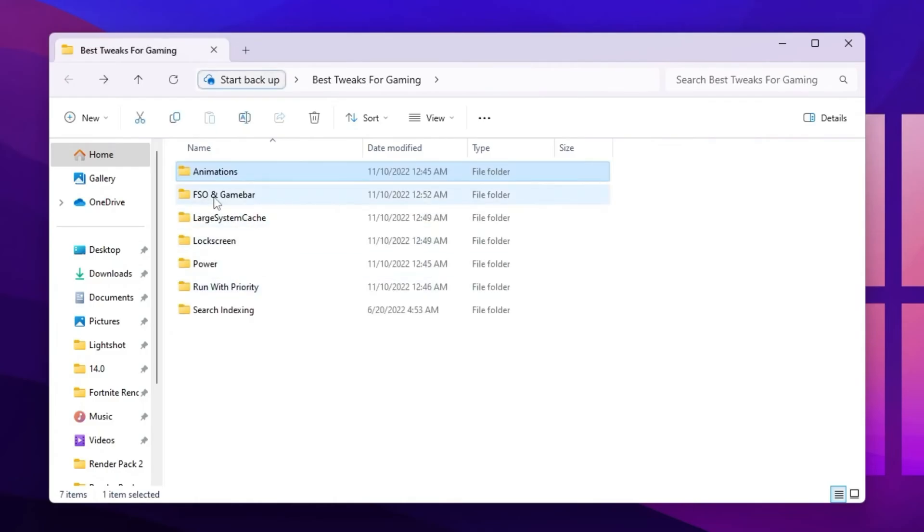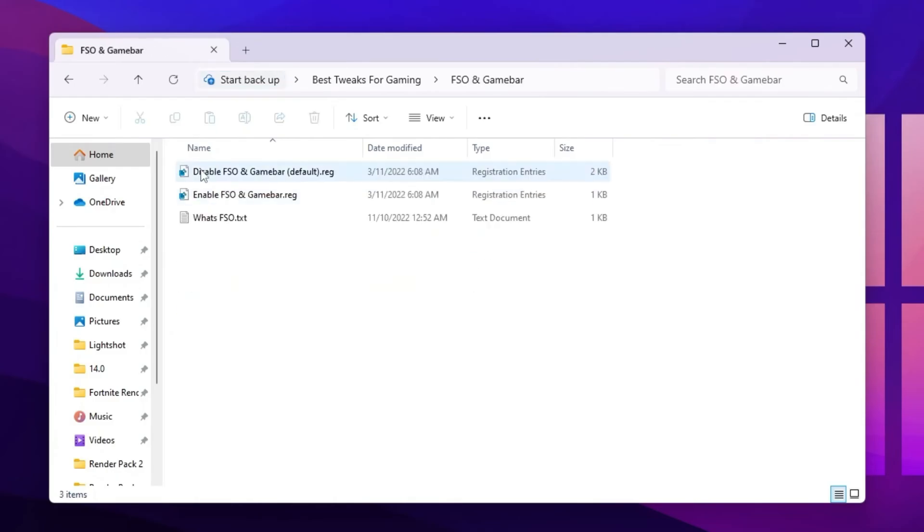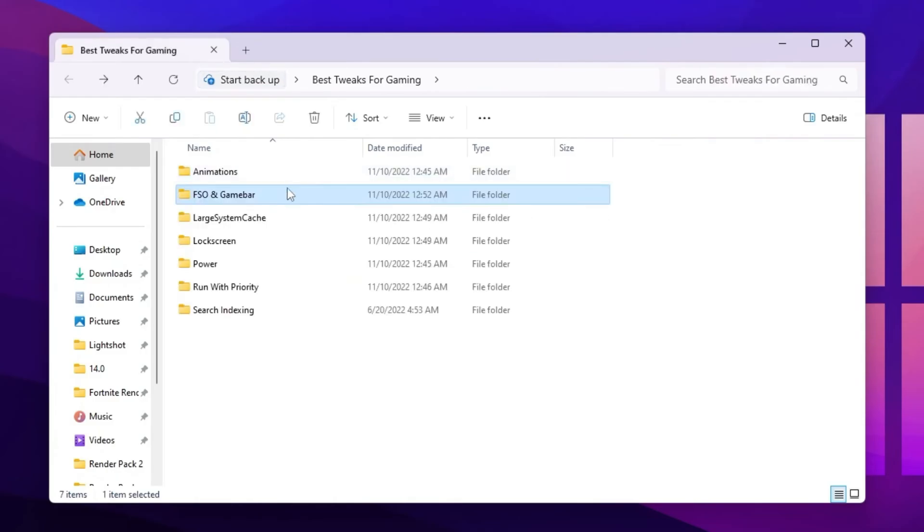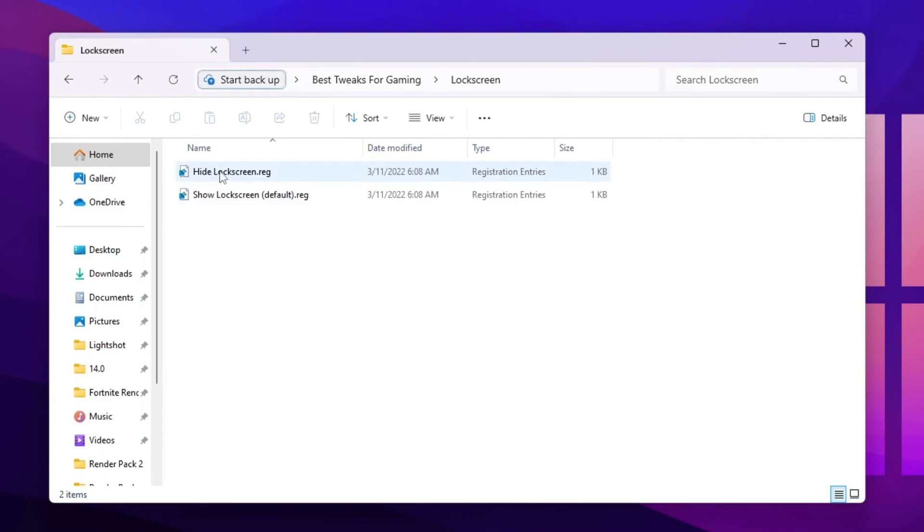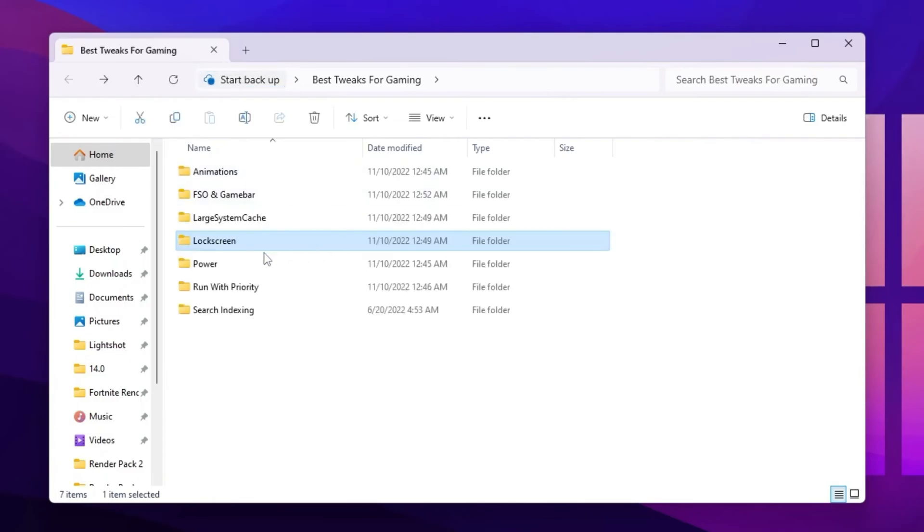After that, go for FSO and game bar and disable the settings from here. Go for large system cache and disable it on your PC. Go for lock screen and install the finished file for hiding the lock screen on your Windows.